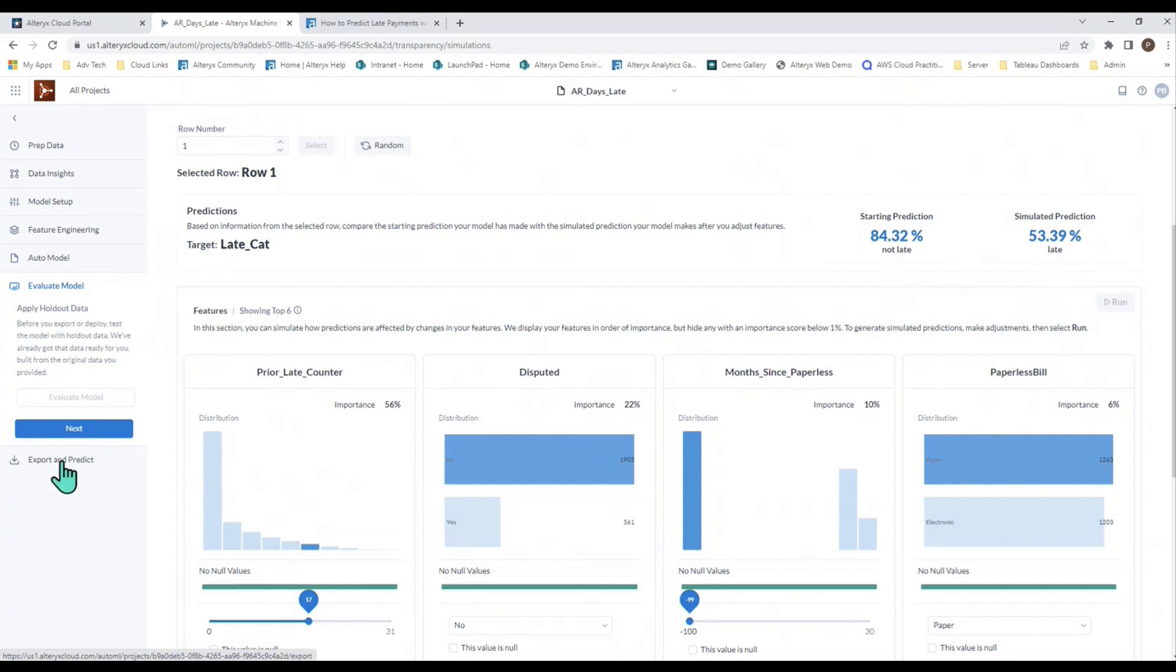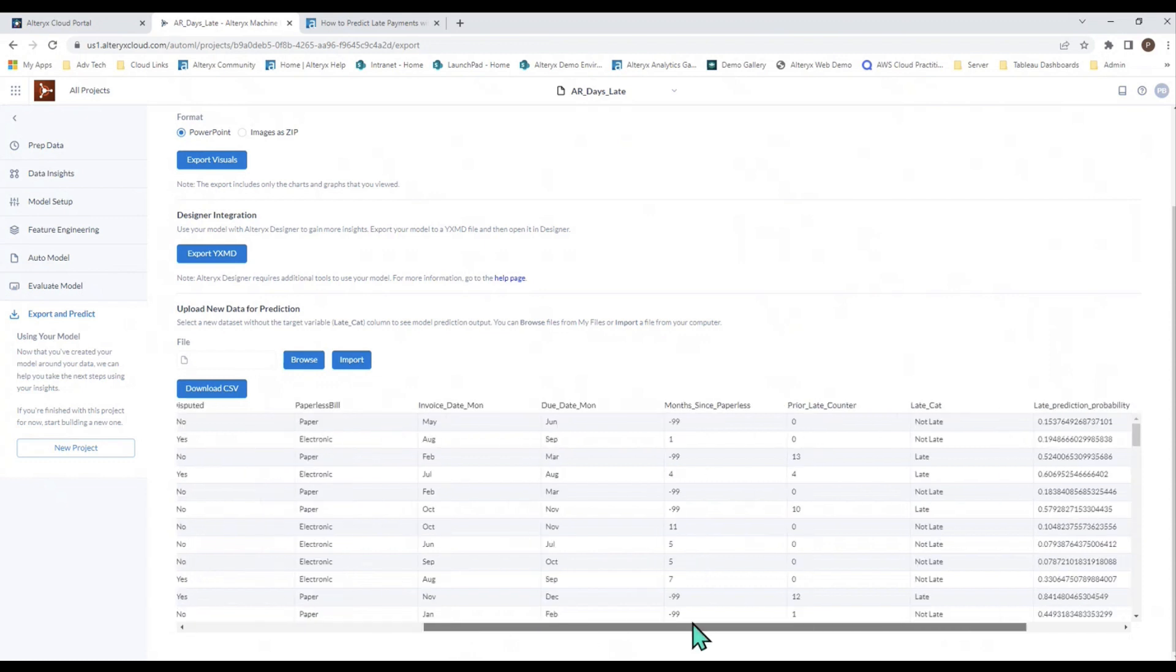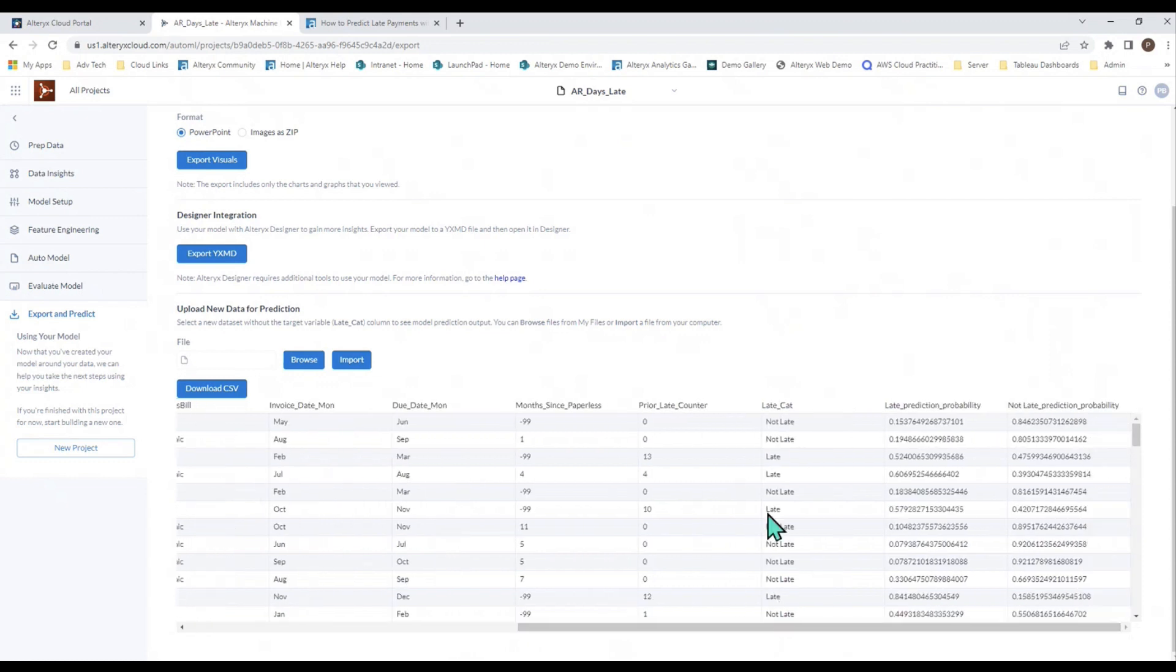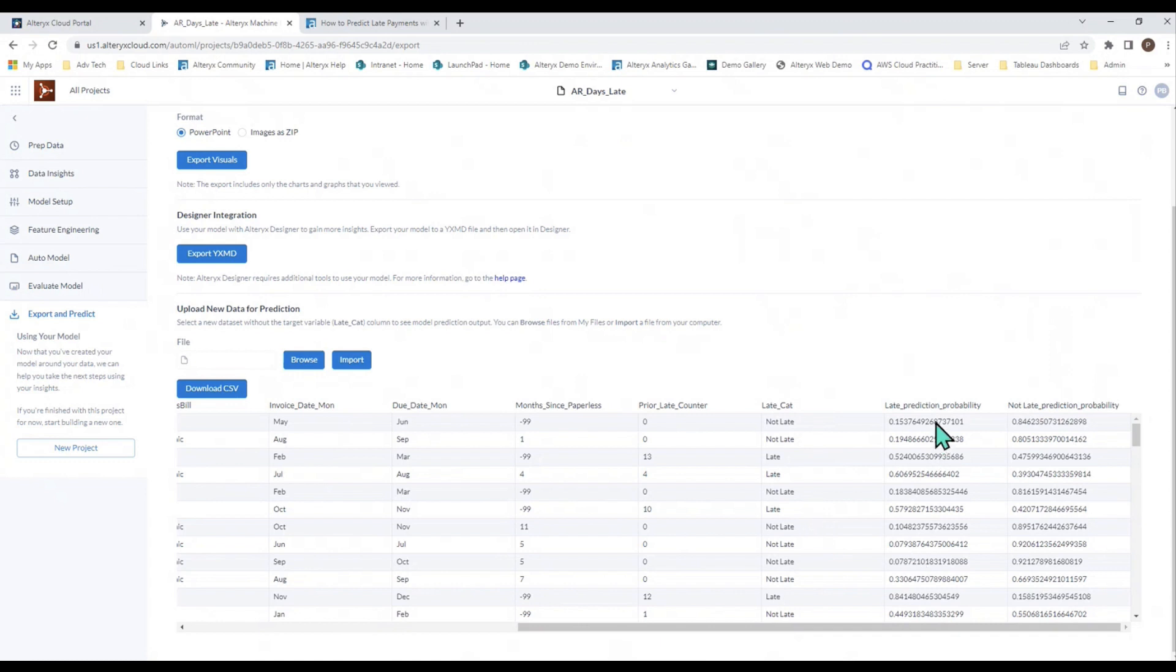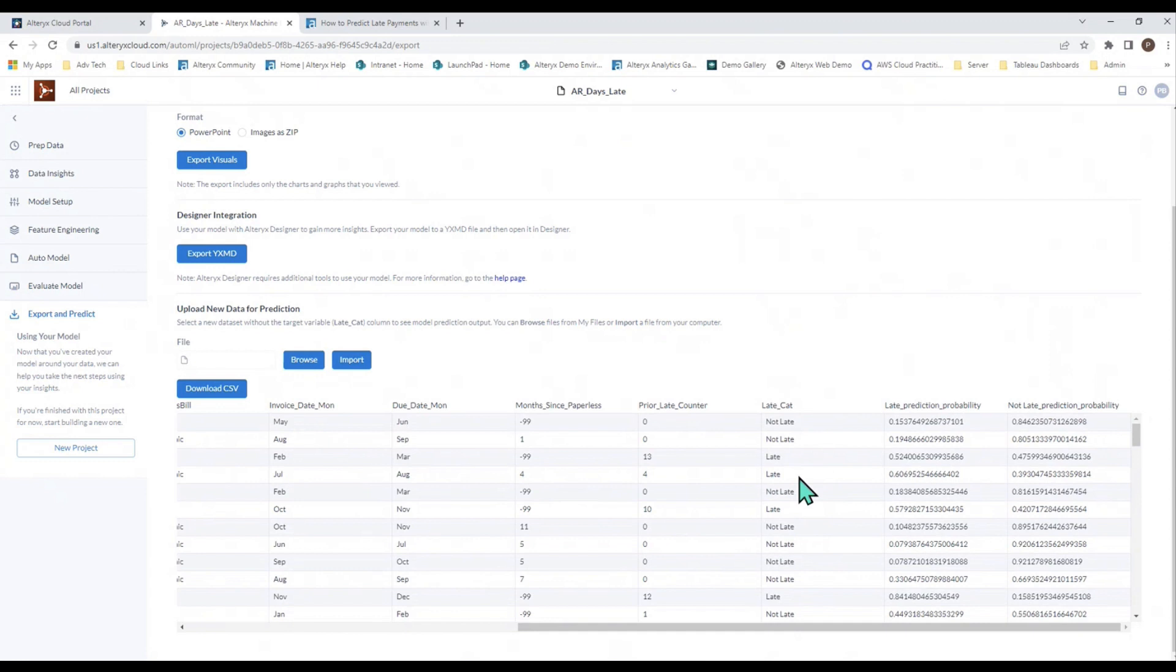The last thing you would do is you can export the model itself as a tool in Alteryx Designer and then build the report I showed you at the beginning of this video. You can also import your scoring file right here within Alteryx Machine Learning and score your new records right here. If you look over here on the right-hand side, we have three columns that are new. These are predicted. The late category here is a predicted late category, and these are the probabilities that go along with these predictions. The third row, the fourth row, the sixth row, etc., are going to be the late payments. You can download that CSV and then use it again over in Alteryx Designer, if you want to.